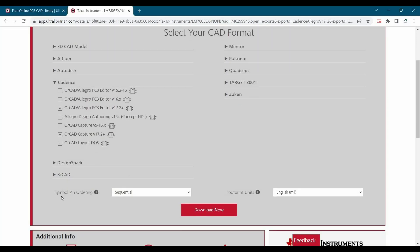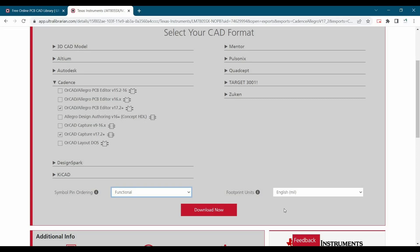Another is what symbol pin ordering you want. Either you want sequential or functional. I want functional ordering. And what is the unit that you want to prefer for this particular footprint.